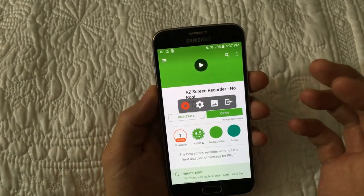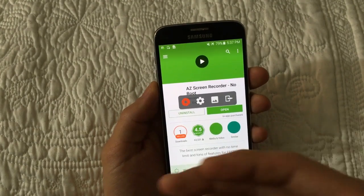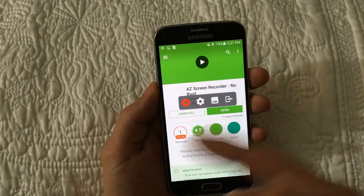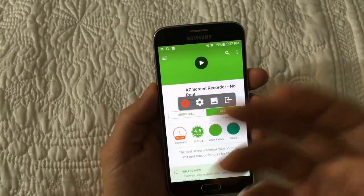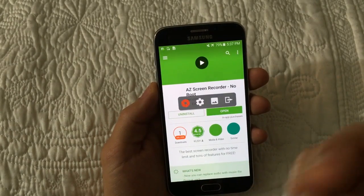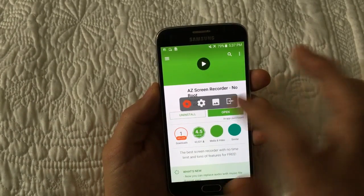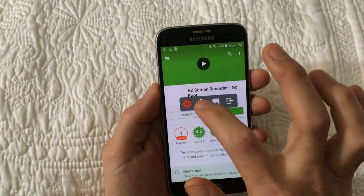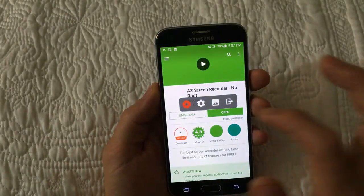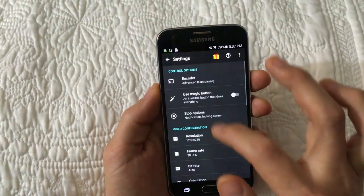It's also great if you want to do tutorials on an Android phone — how to do something for your YouTube channel, or if you want to do a presentation. Let me go into the settings and show you the other features.